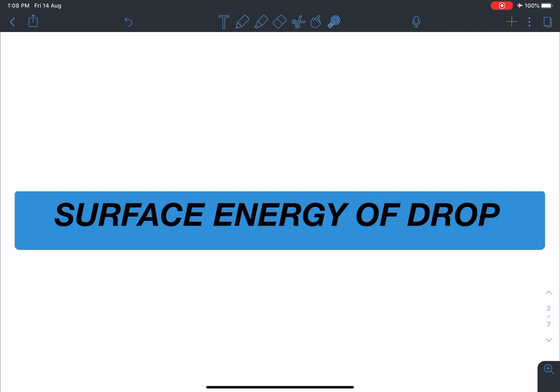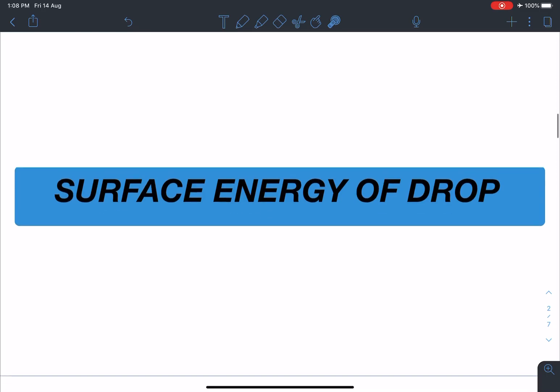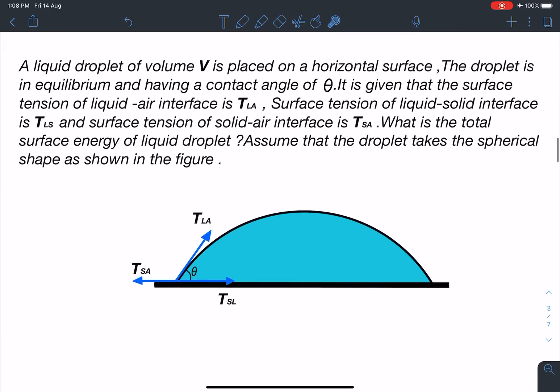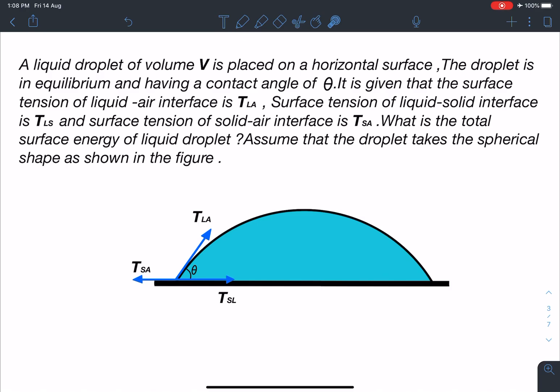Hello everyone, welcome to my channel Indian School of Physics. Today we are going to discuss a very amazing concept: surface energy of a drop. Here is the statement of this problem. A liquid drop of volume V is placed on a horizontal surface. The droplet is in equilibrium and has a contact angle of theta. The surface tension of the liquid-air interface is T_LA, of the liquid-solid interface is T_LS, and of the solid-air interface is T_SA. What will be the total surface energy of the liquid droplet? Assume that the droplet takes the spherical cap shape as shown in the figure.